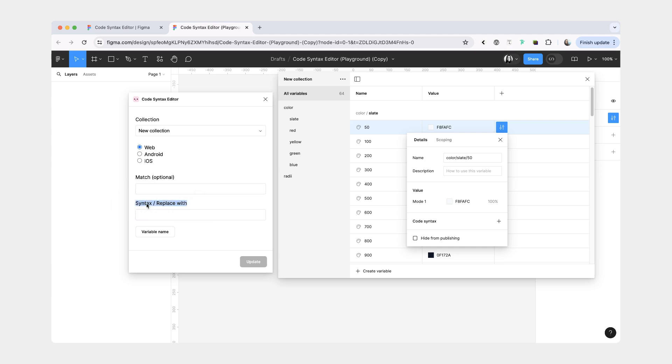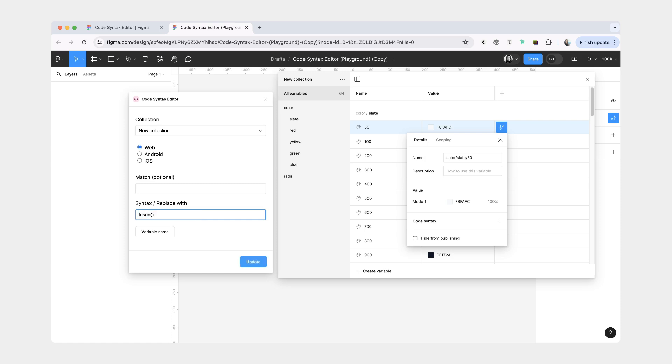So this is the required field. It's either going to be your syntax when you're just creating it, or if there's something that you want to match and replace, you can put whatever it is that you want the replacement to be. But let's start with syntax. Let's say we're doing the web. I think this is how applications write their code syntax. We're going to do token.